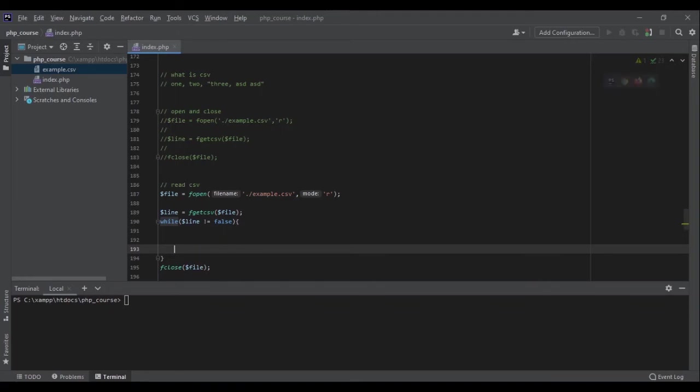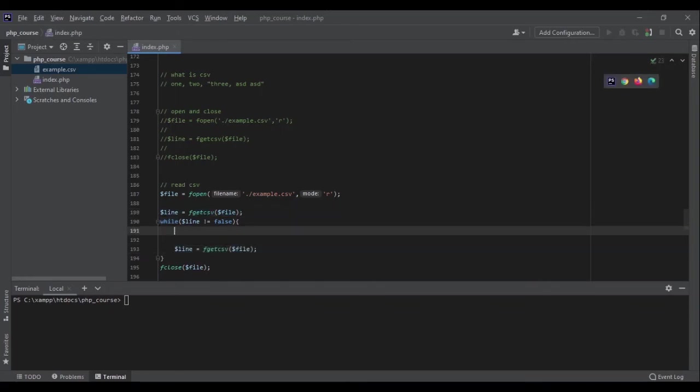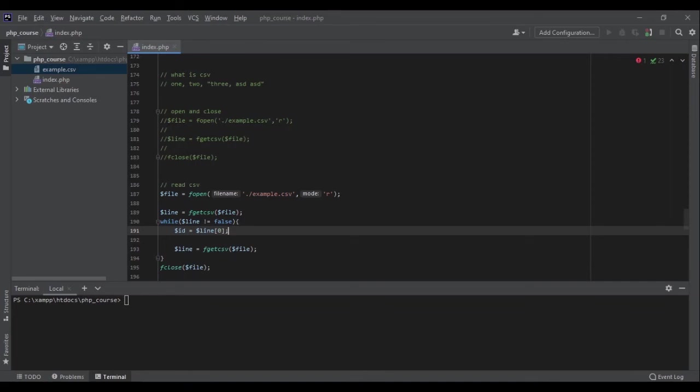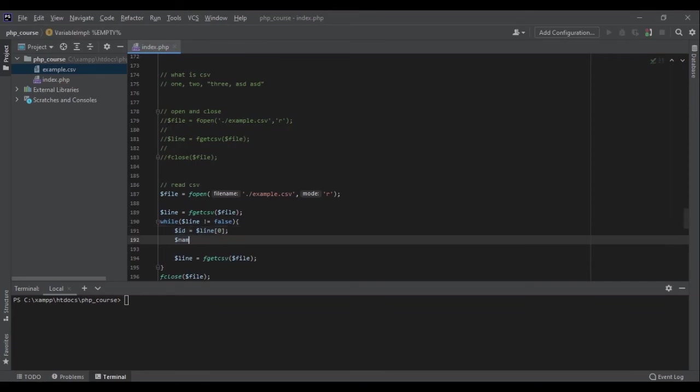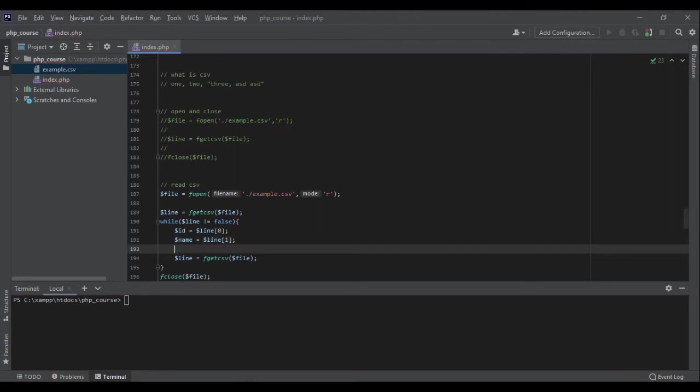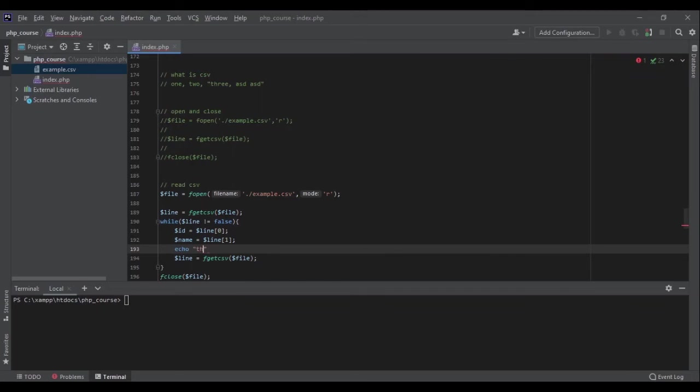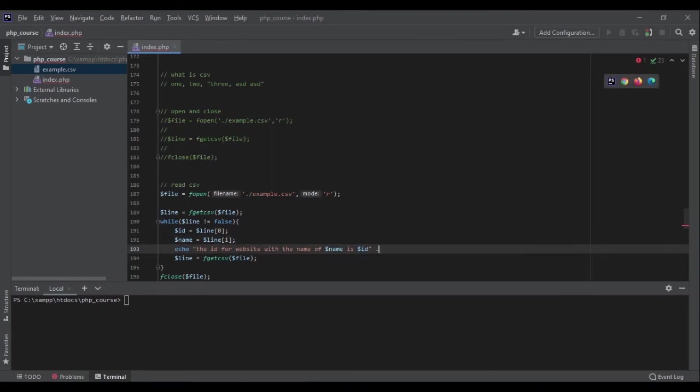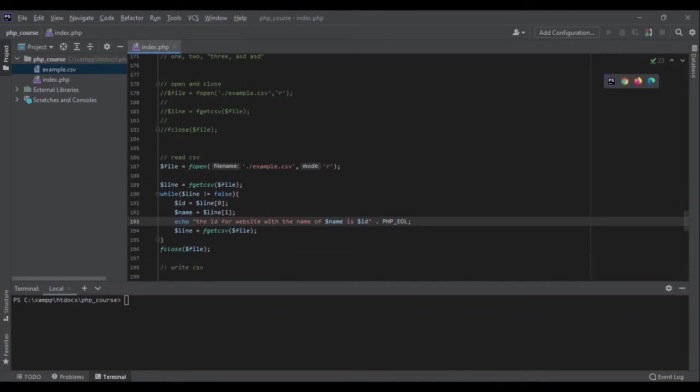Now my line is an array. I can get the first row like id equals to this, and name equals to line position one, because it's a row, the first one and the second one. I can echo something like 'the id for website with the name of name is id', and then we can also add end of line like we have already seen. Now I expect this to read the file.